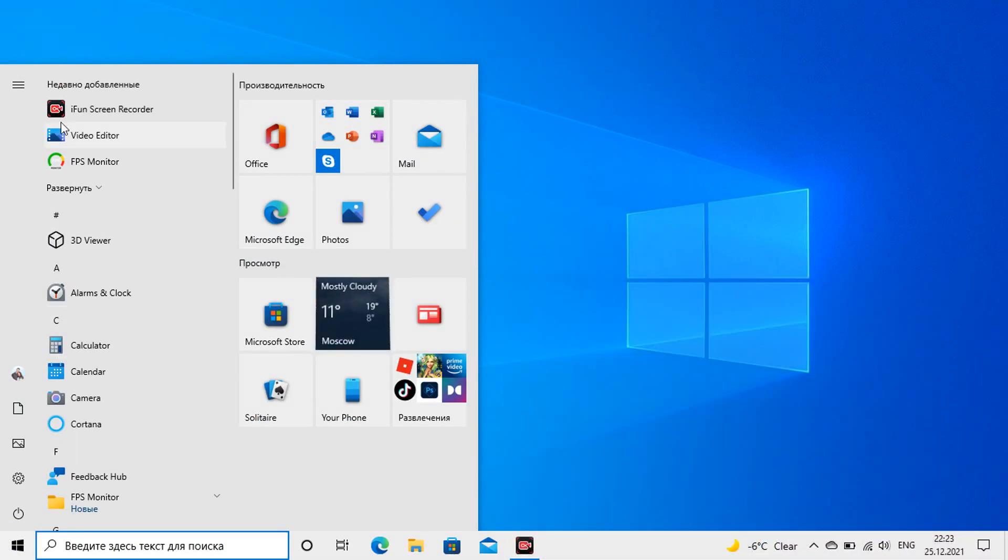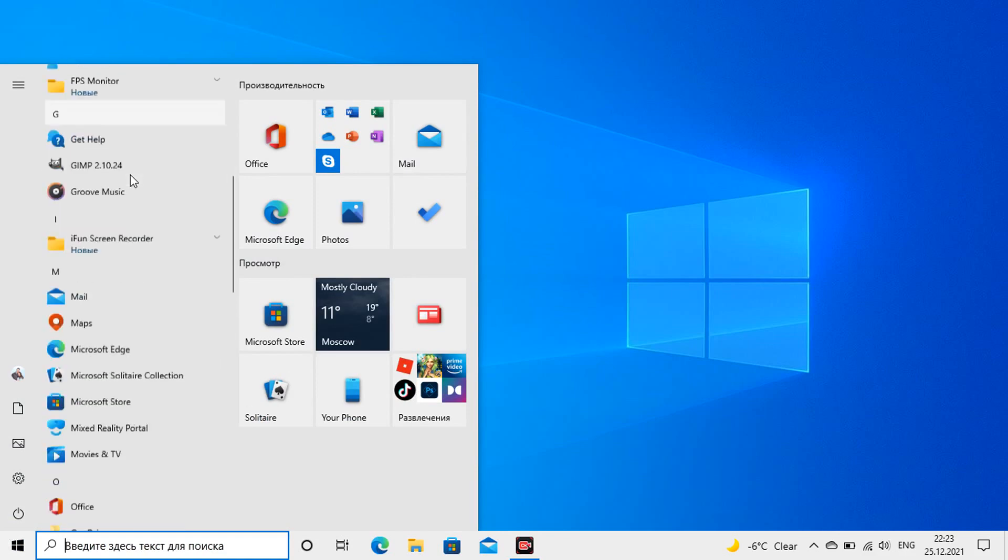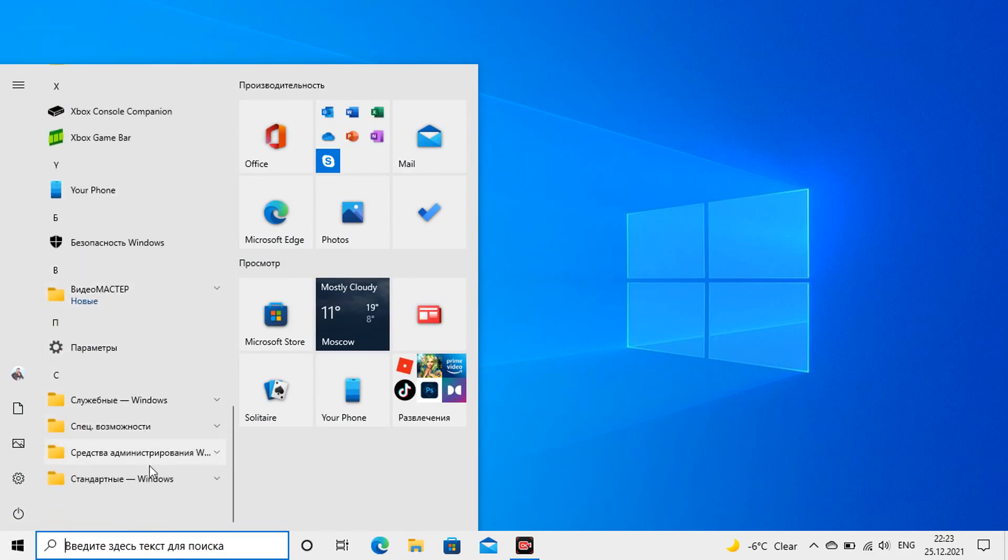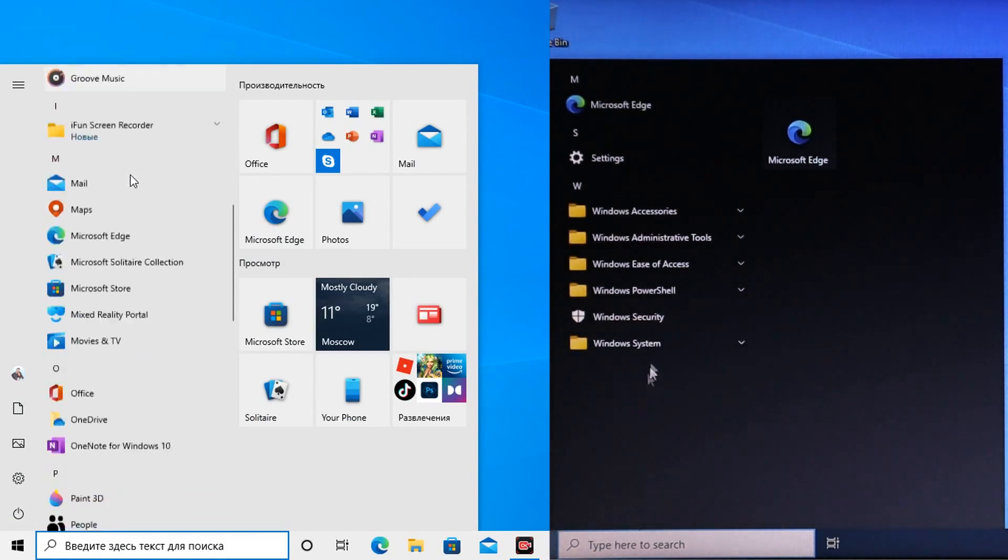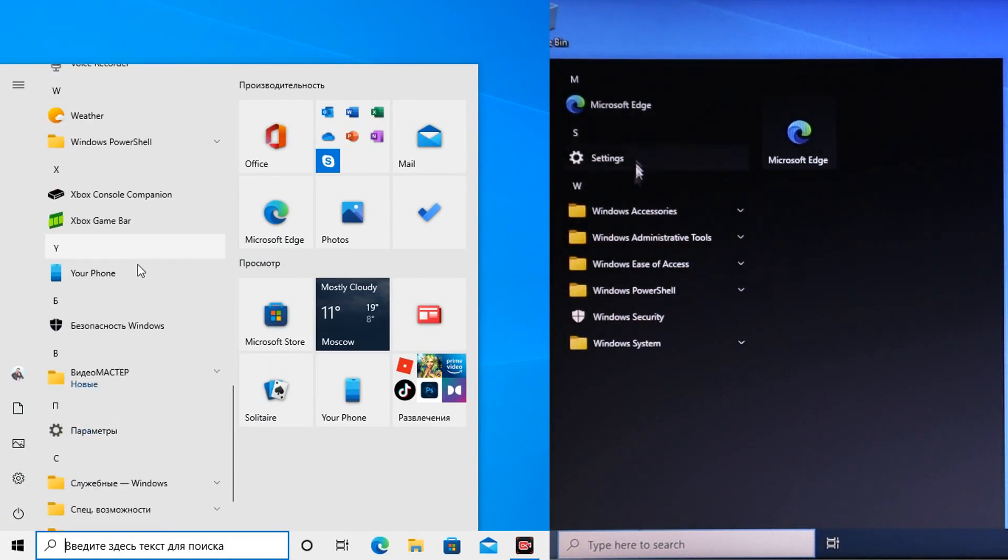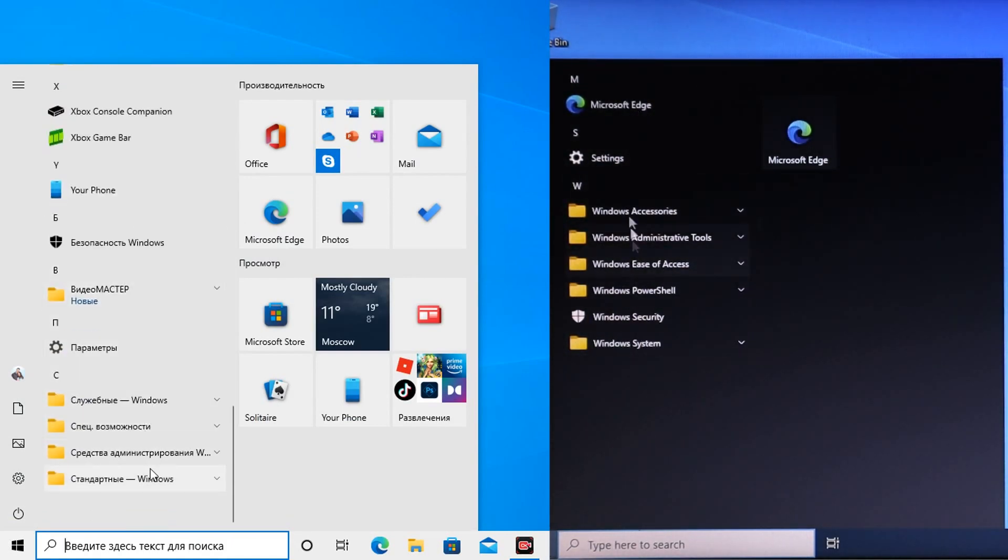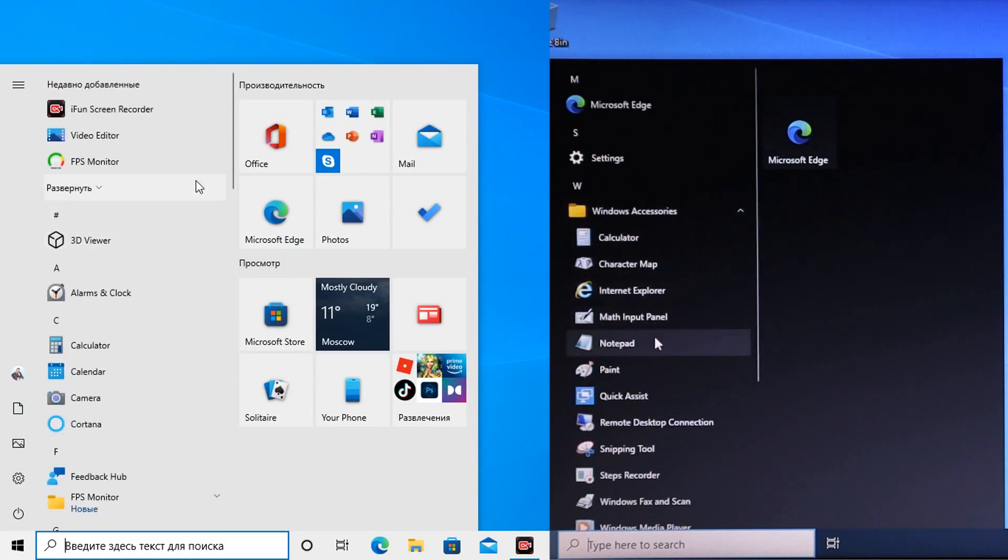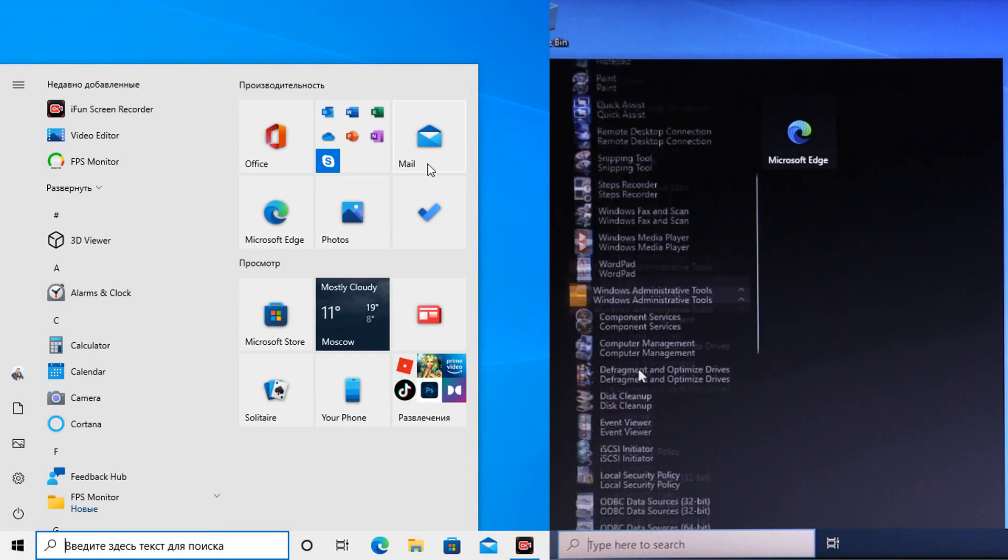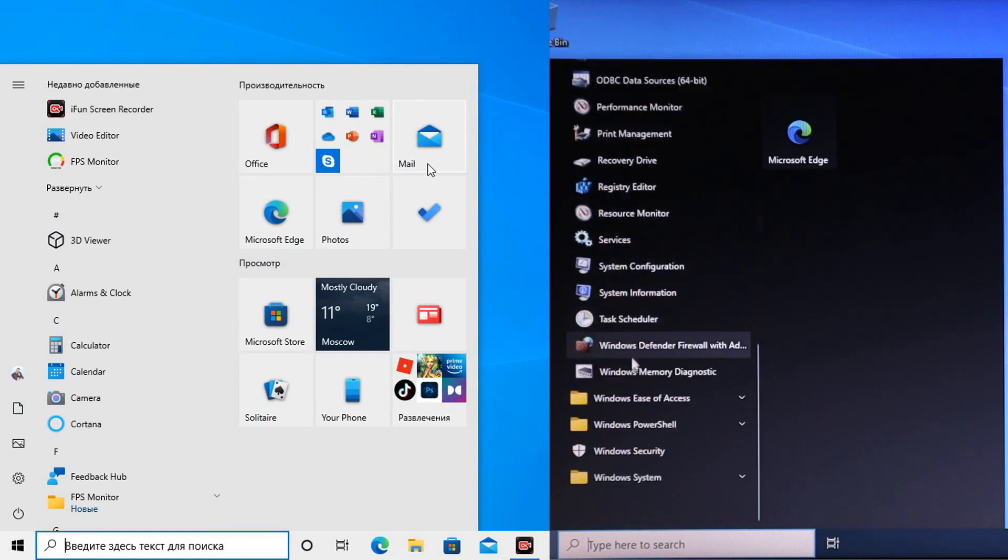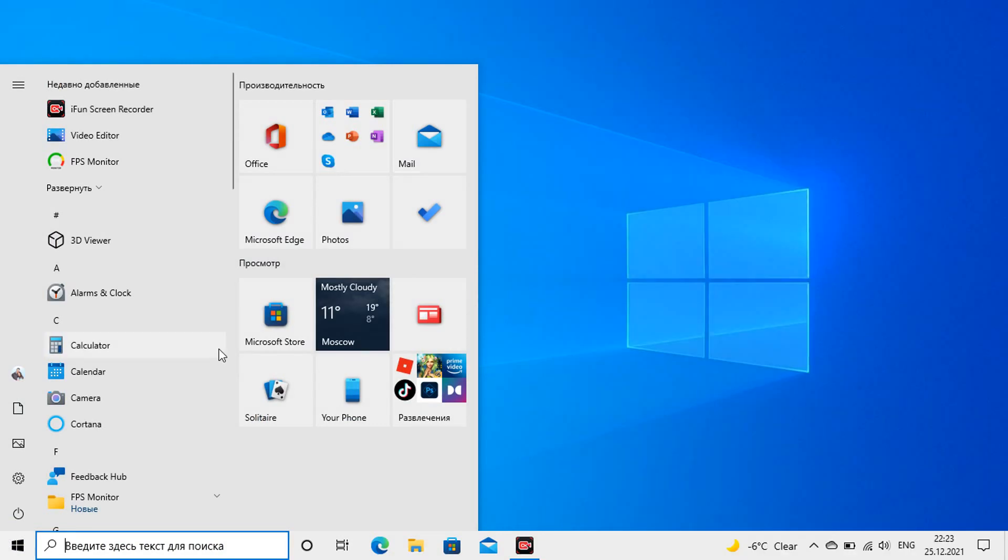We have just installed Windows 10 Home for tests and the goal is to make Windows 10 LTSC out of it. You already know from our videos that it differs in that it lacks many standard applications. That's why it is lighter and requires fewer resources. Therefore, our main task is to remove all standard applications from this system.